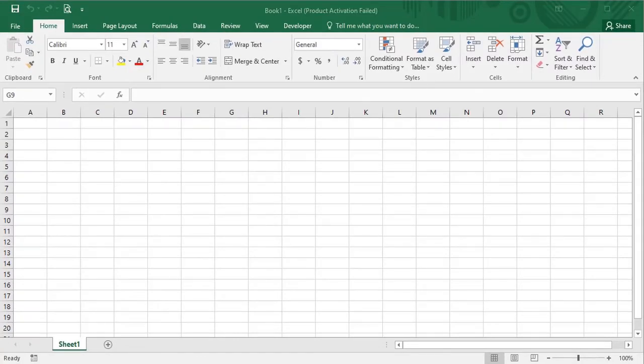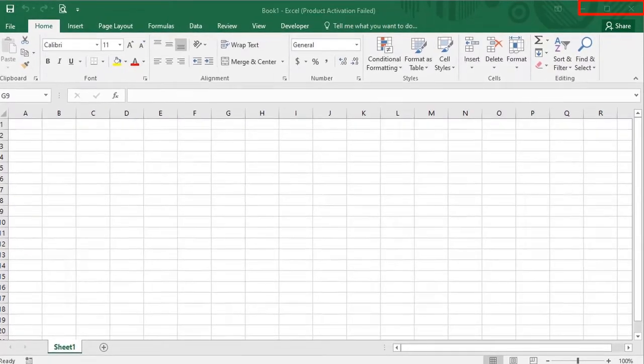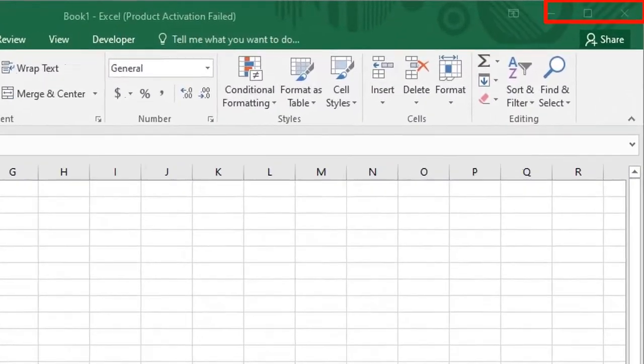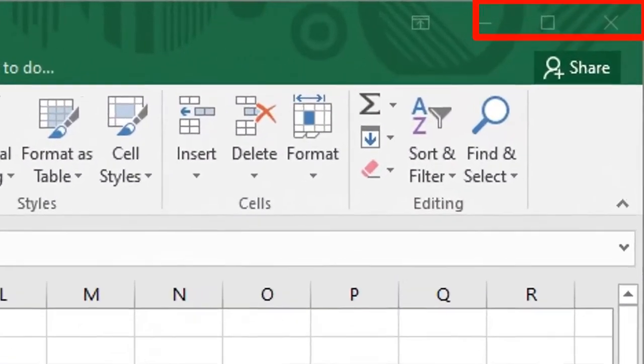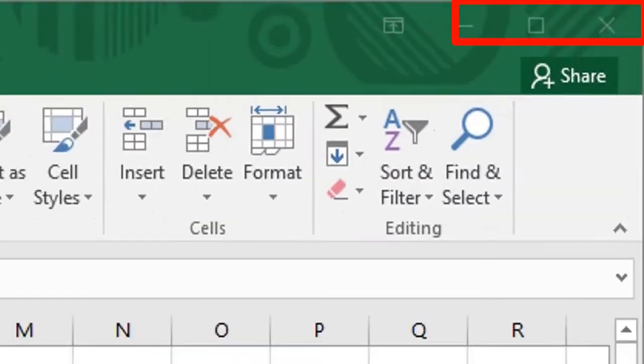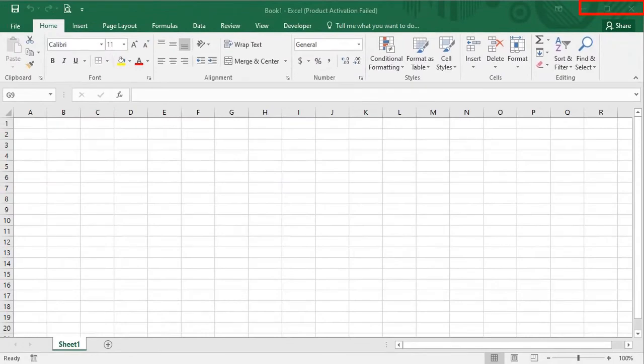On the top right corner, you see three buttons: minimize, maximize and close. You can minimize, maximize, and the close button will exit from Microsoft Excel.